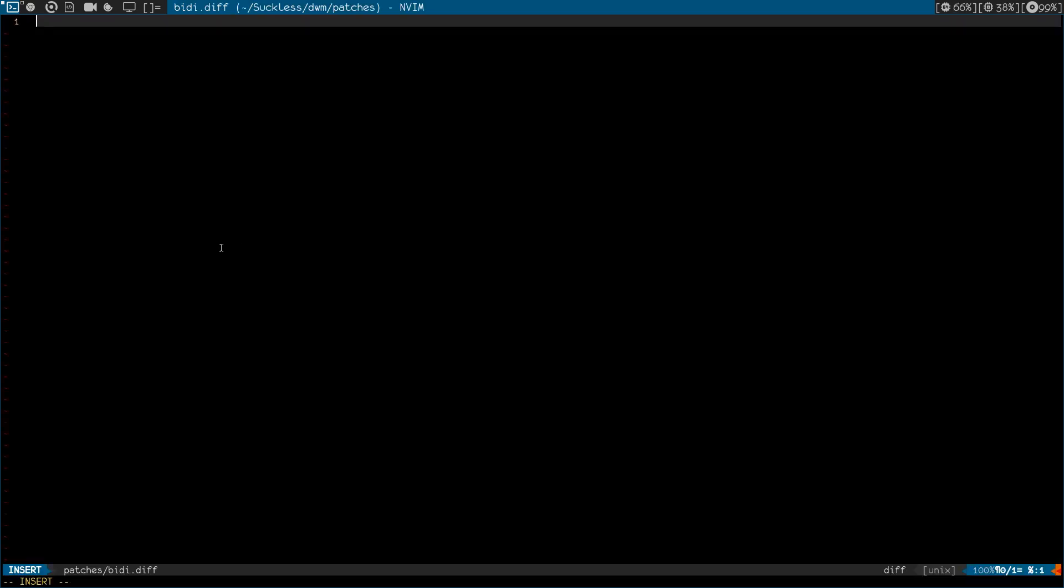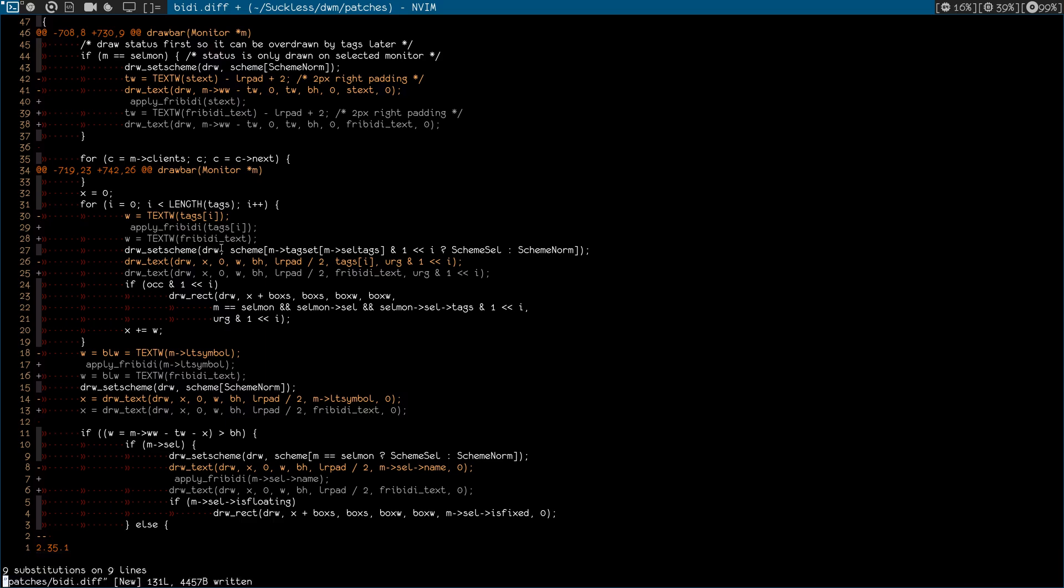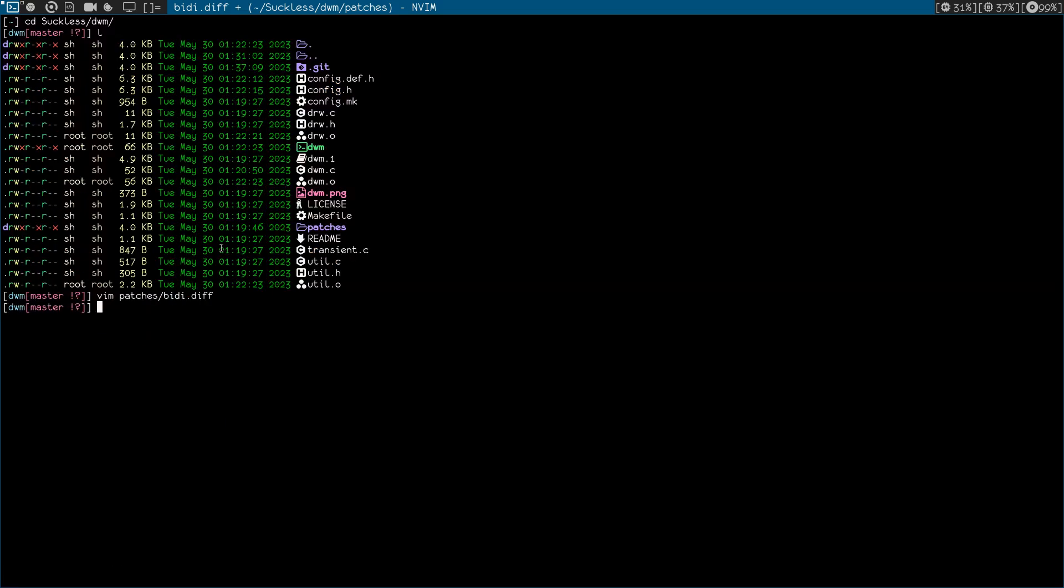So let's do vim patches and the name of the patch bidi.diff because this is a diff file. So I'm going to paste everything and save, exit. And let's apply the patch: patch -p1 and less-than sign patches and bidi.